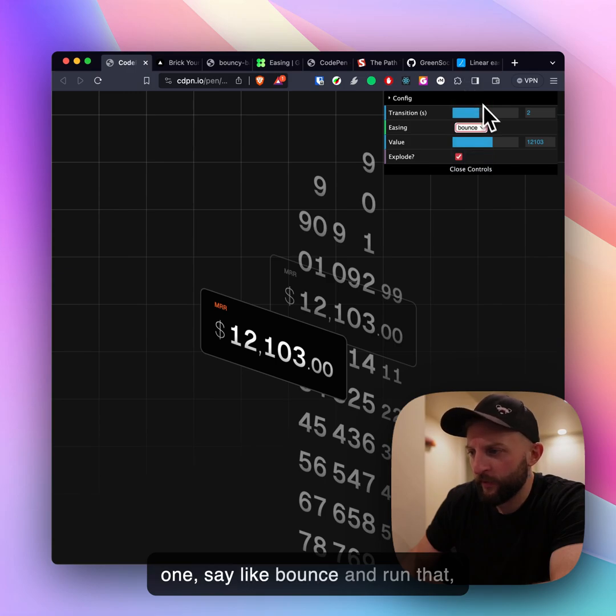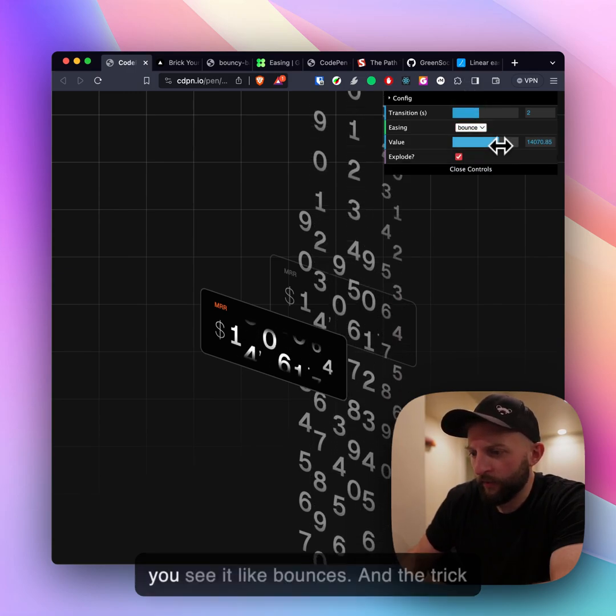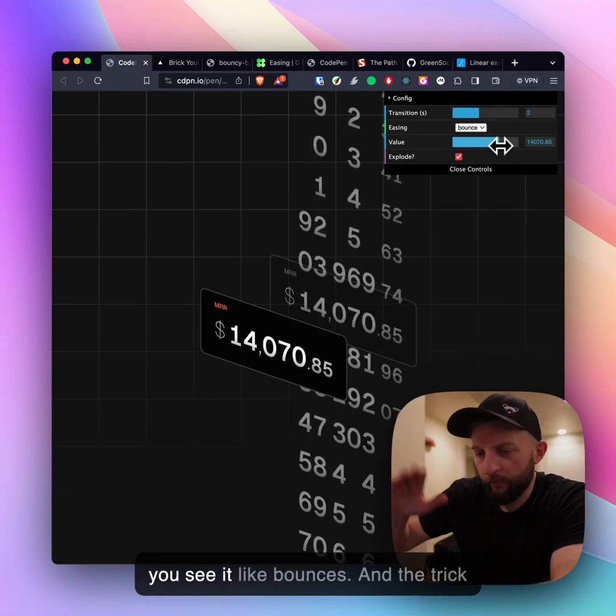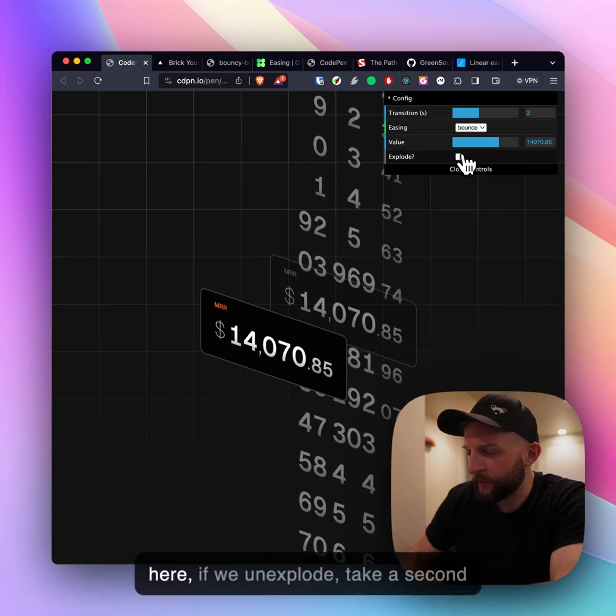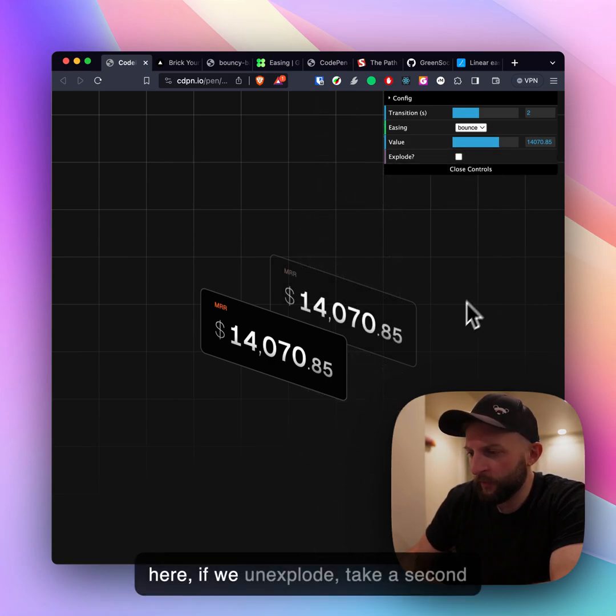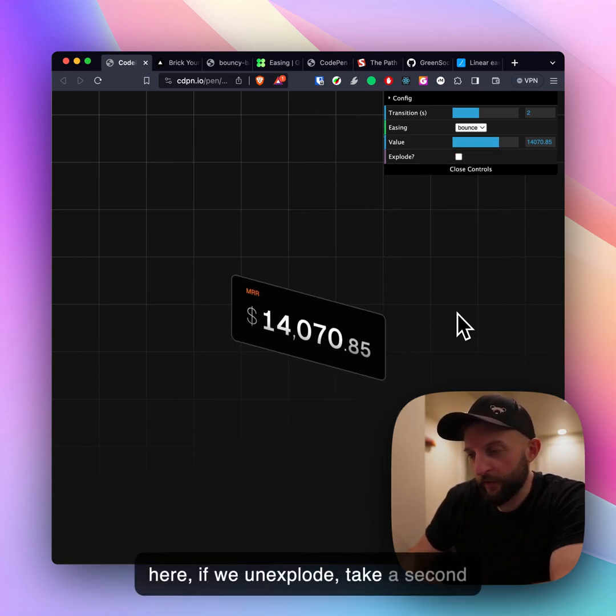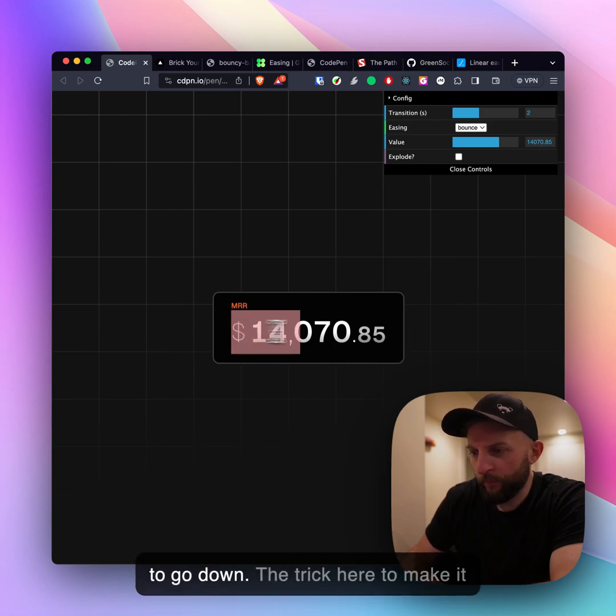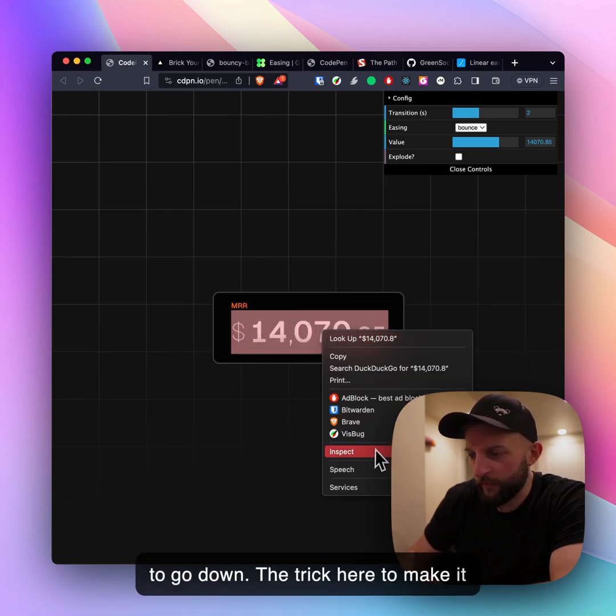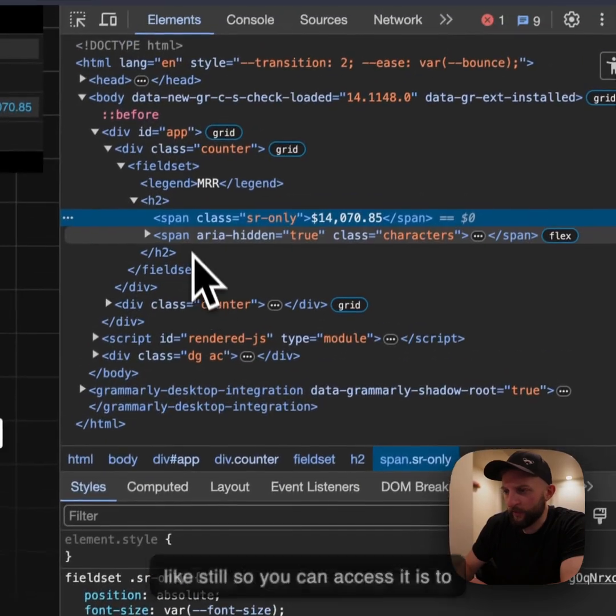If we would set a different one say like bounce and run that you see it bounces. The trick here if we unexplode, take a second to go down.